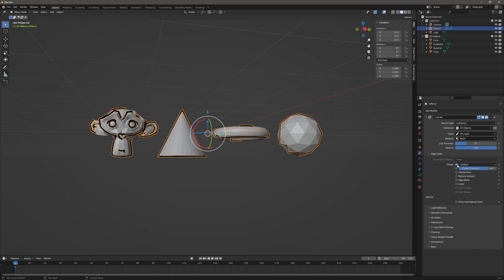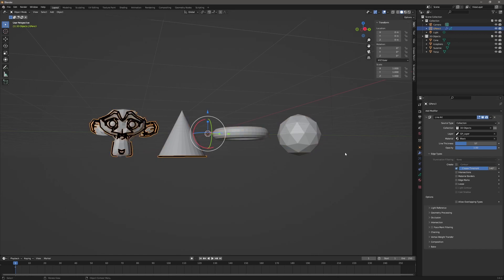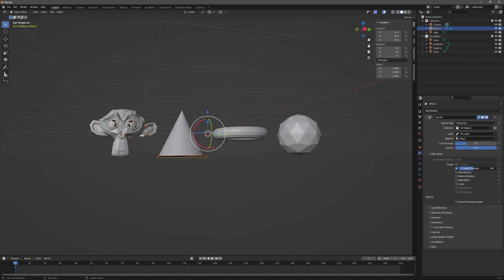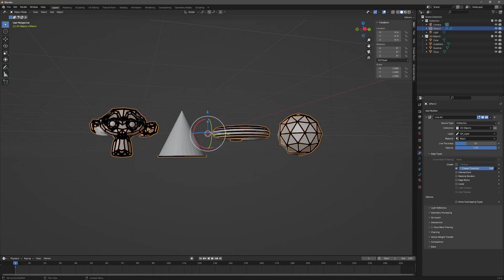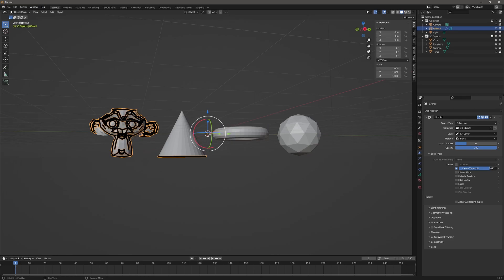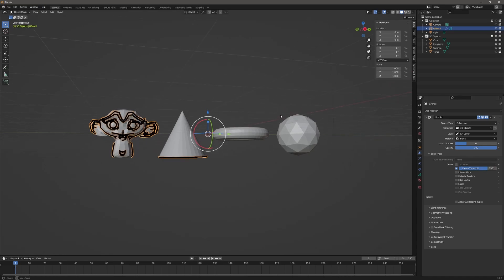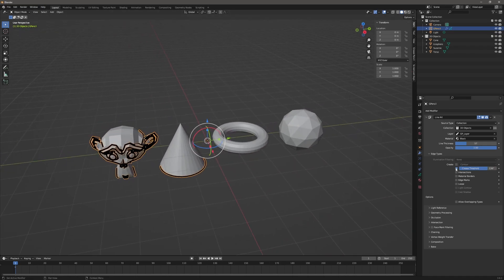I'm going to turn off Contour and the next one I'll turn on is Crease Threshold. Crease Threshold bases the line work on the angle that you set. If I drag this down, you can see those changing on the monkey model, and if I increase it really high up you can see it's affecting the other models. This one you have to play with a bit to get what you want — it really depends on the model.